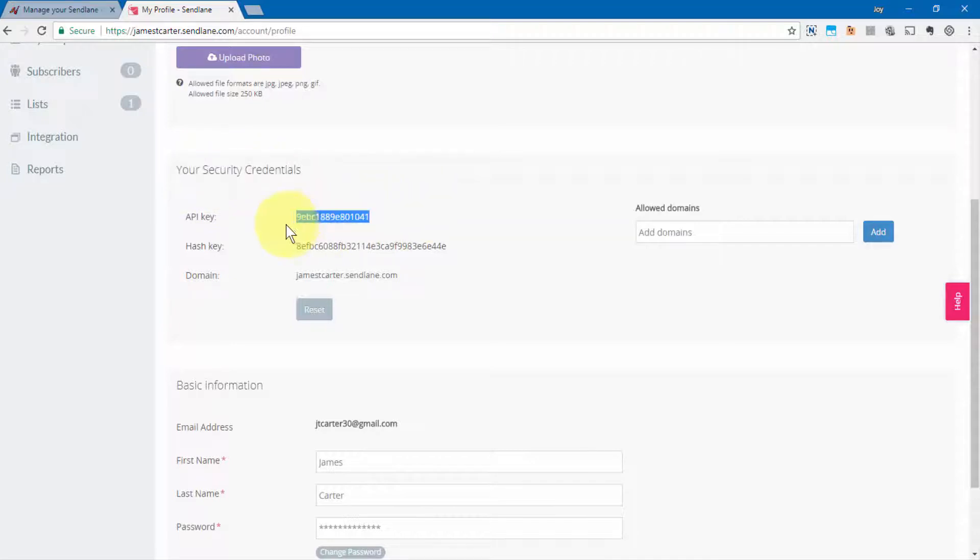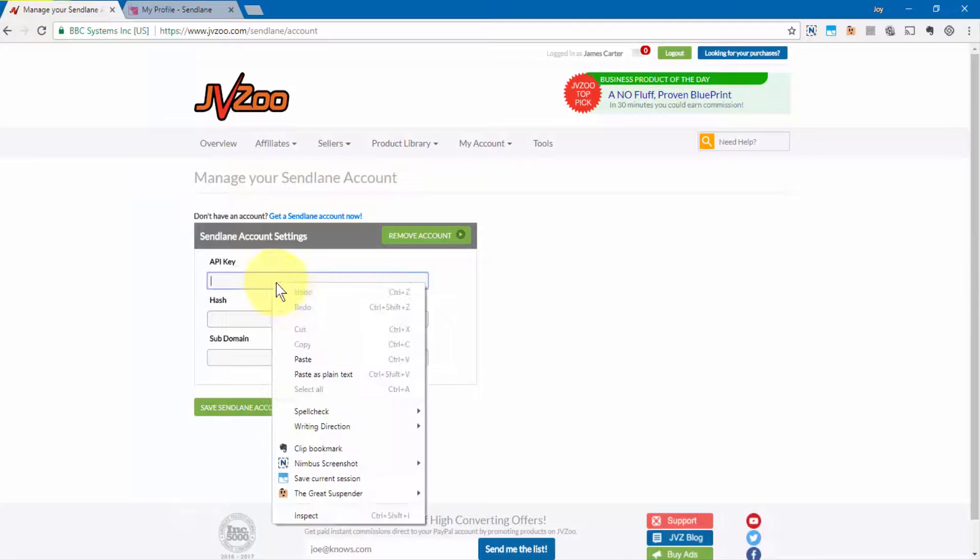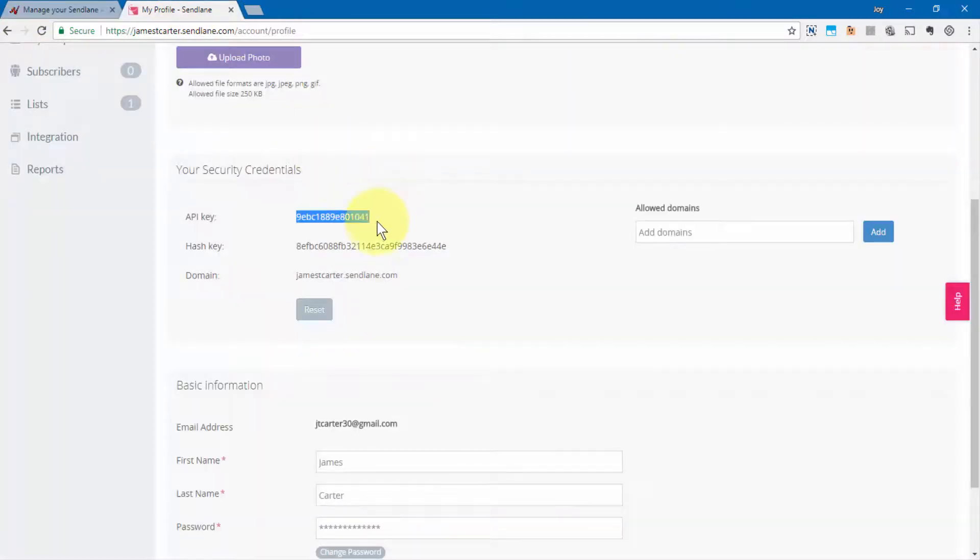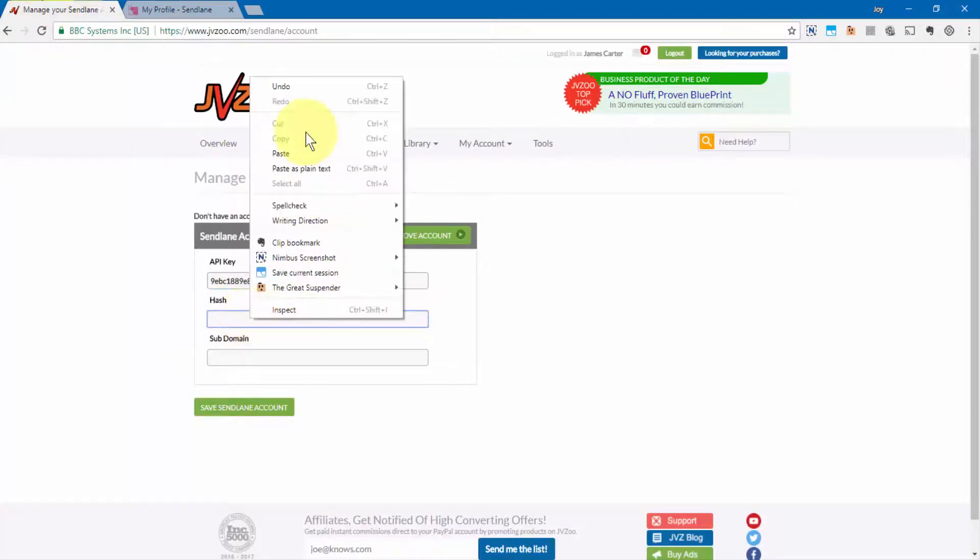You'll need to copy the API key just like this, paste it in, then the hash key. Do the same thing, just like this.